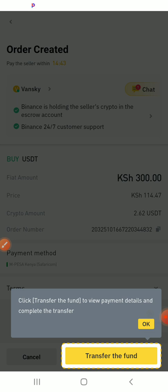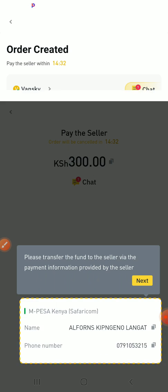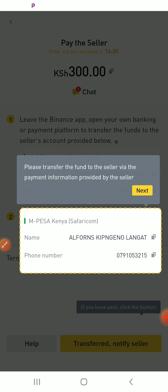Immediately after you have clicked there, you will be directed to the payment page. Click there.